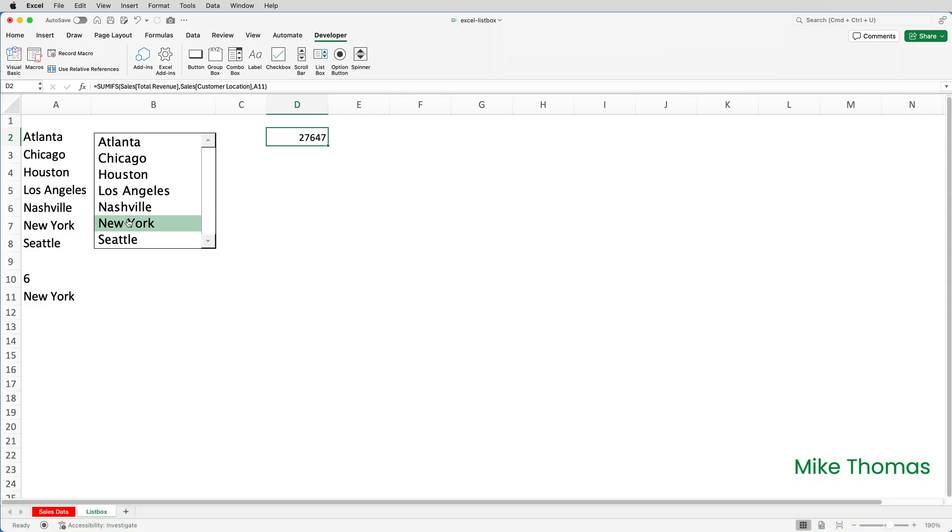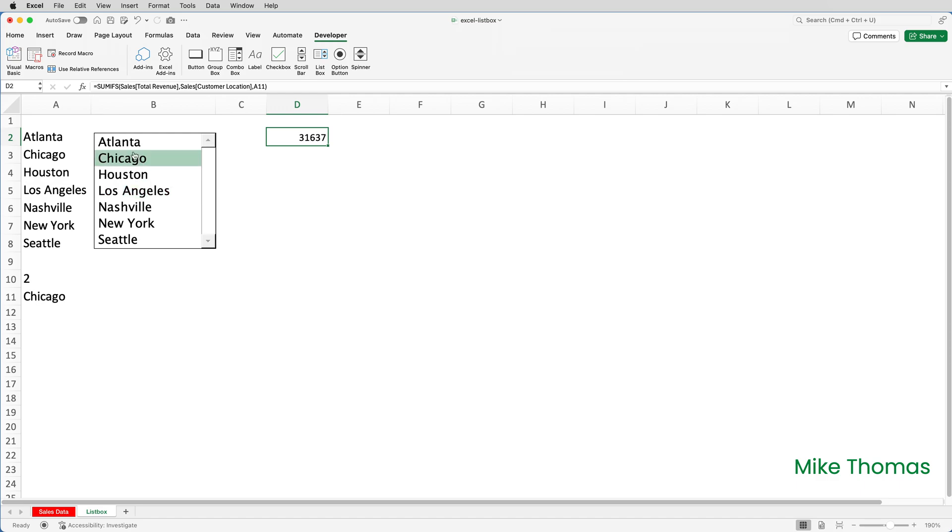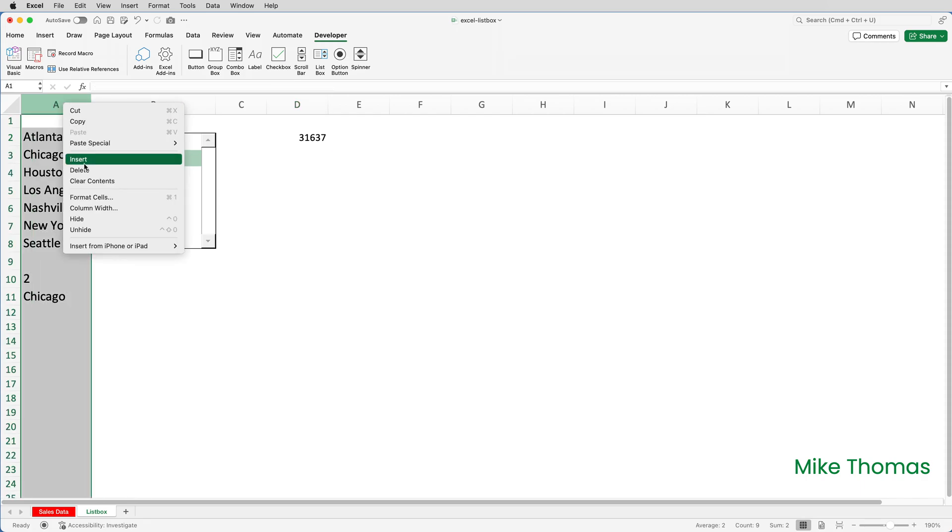So now as I select different values from the list box, you can see it changes what's in A10, it changes what's in A11, and it changes the figure in column D. What I would do finally is then hide column A.